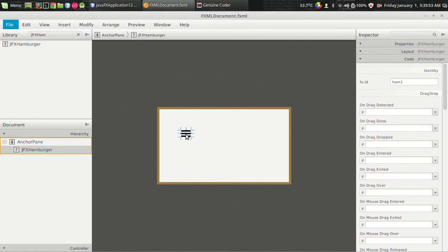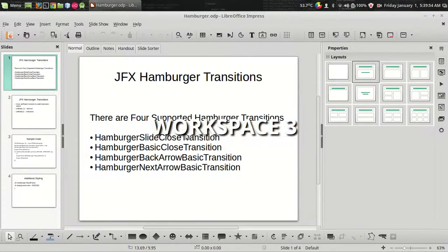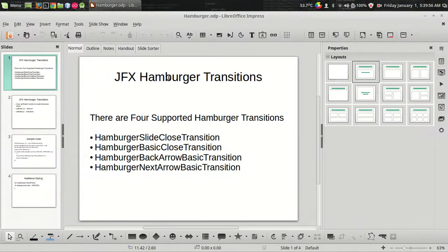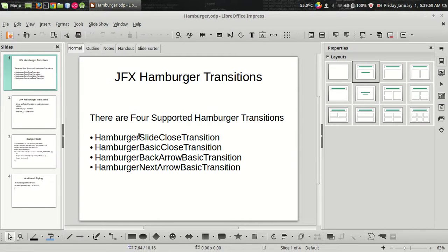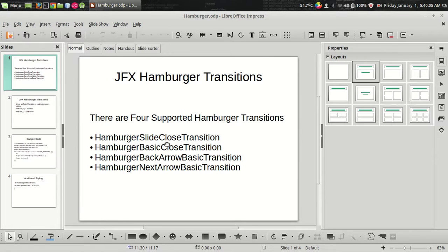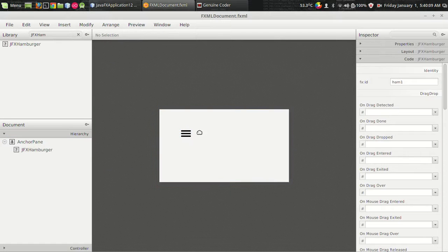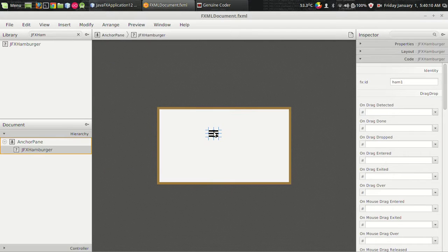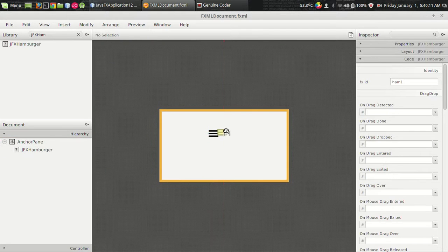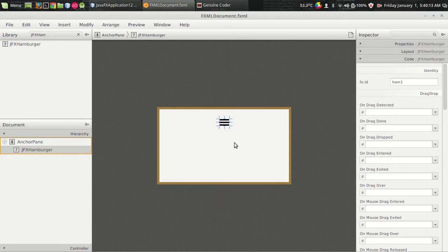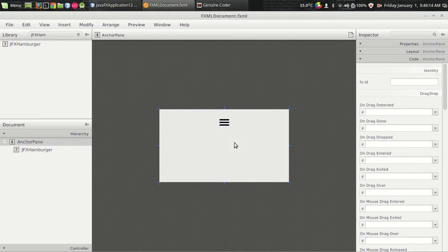When we consider the transition there are basically 4 transitions that is hamburger slide close transition. This is what we have seen right now. A JFX hamburger without any animation is just like a label with an image. It doesn't do anything.